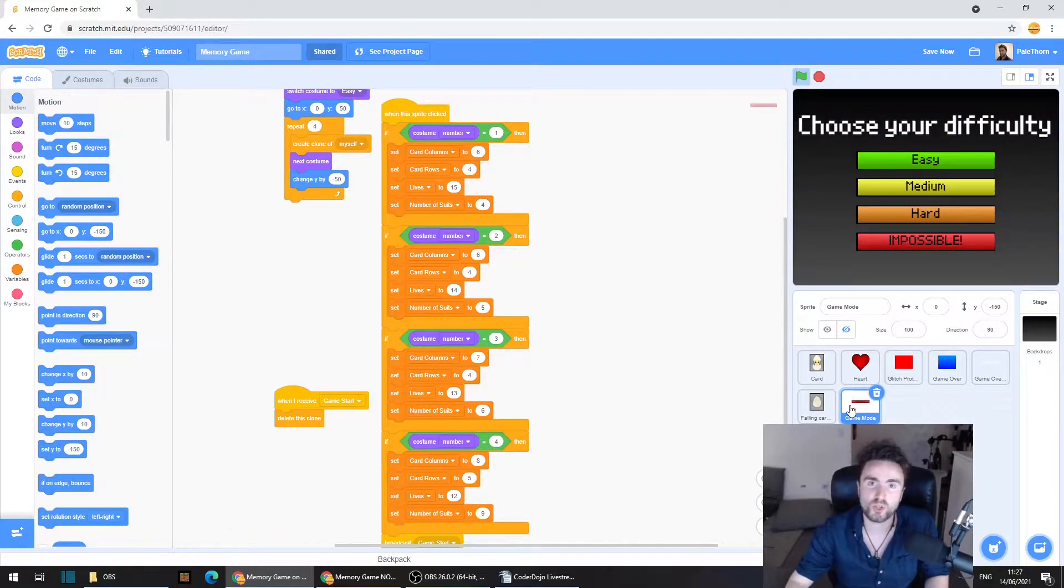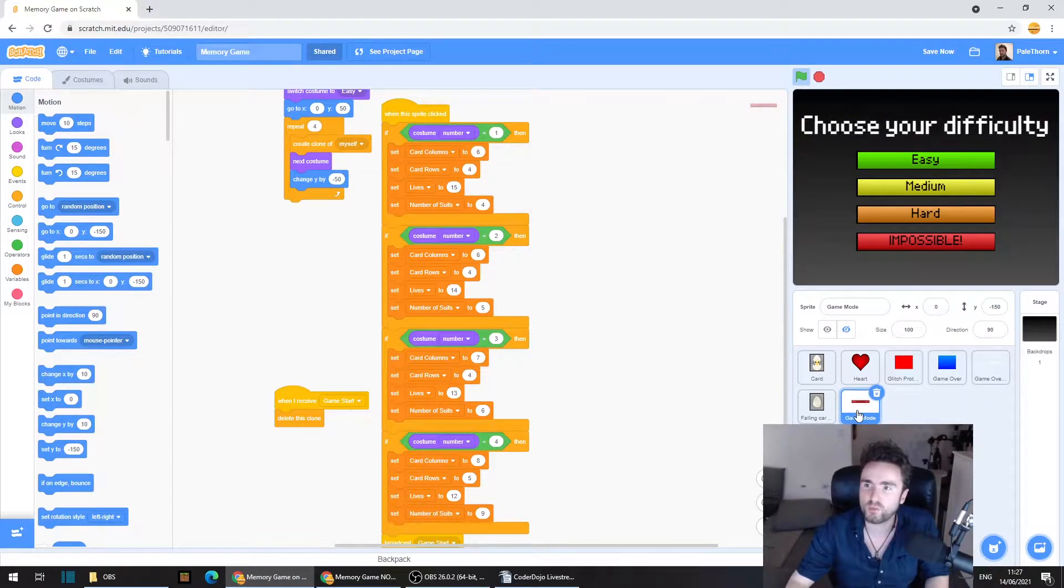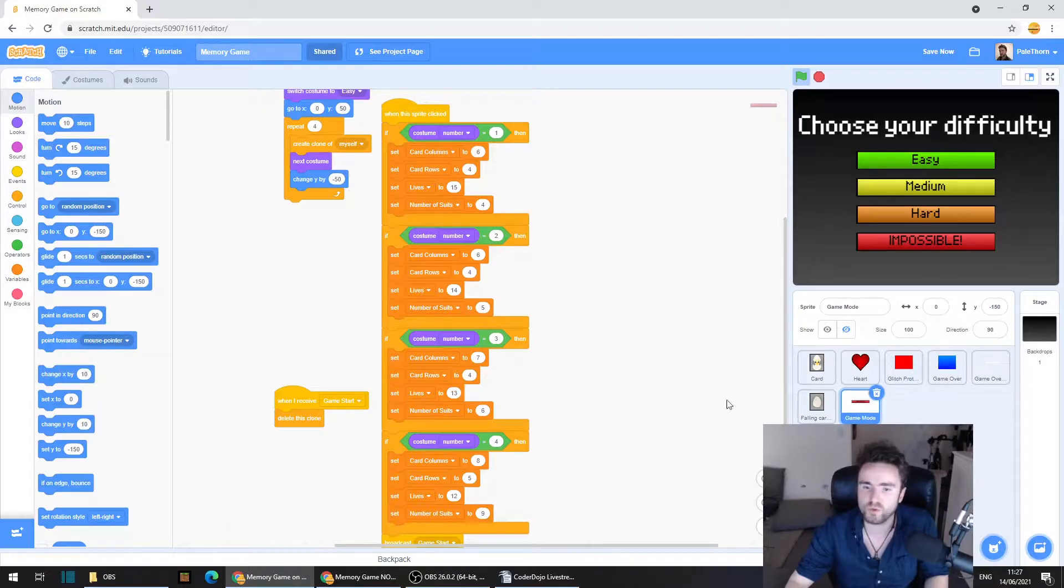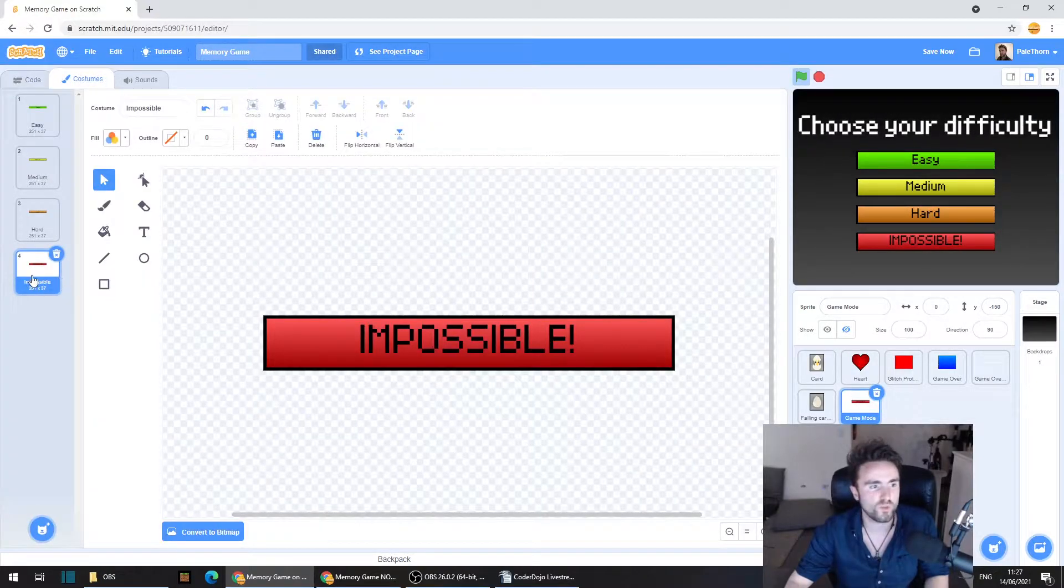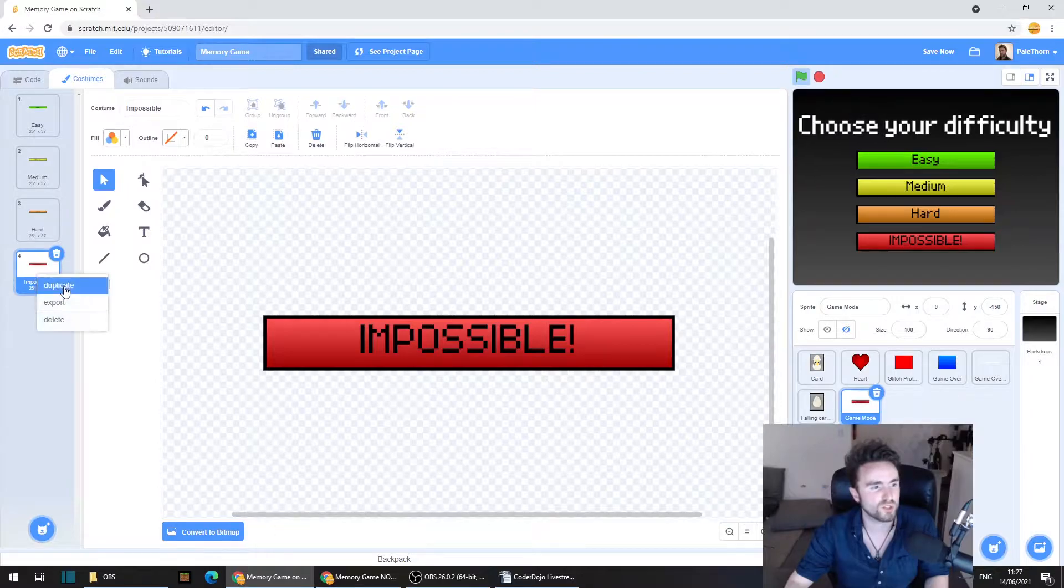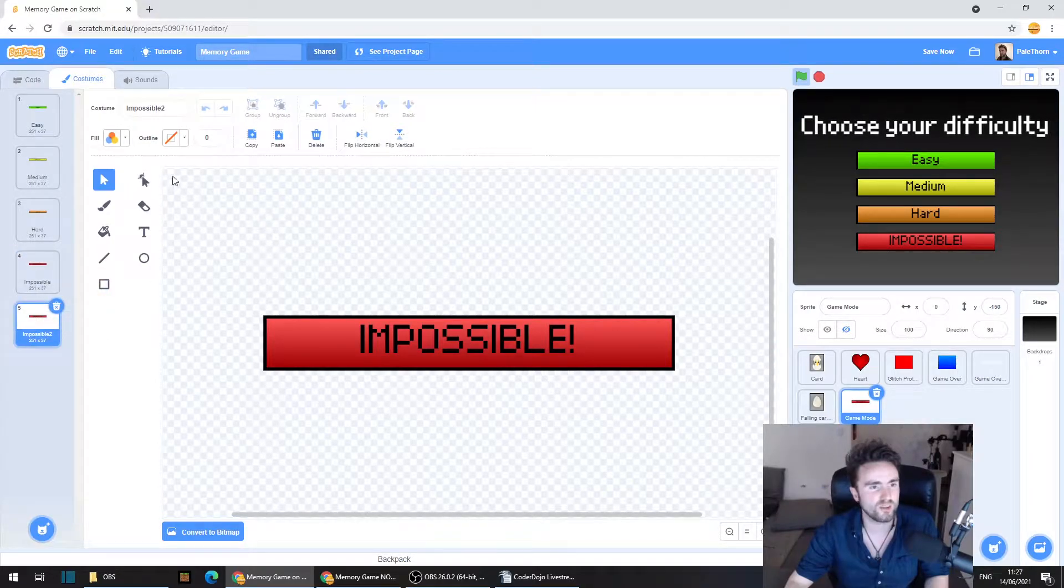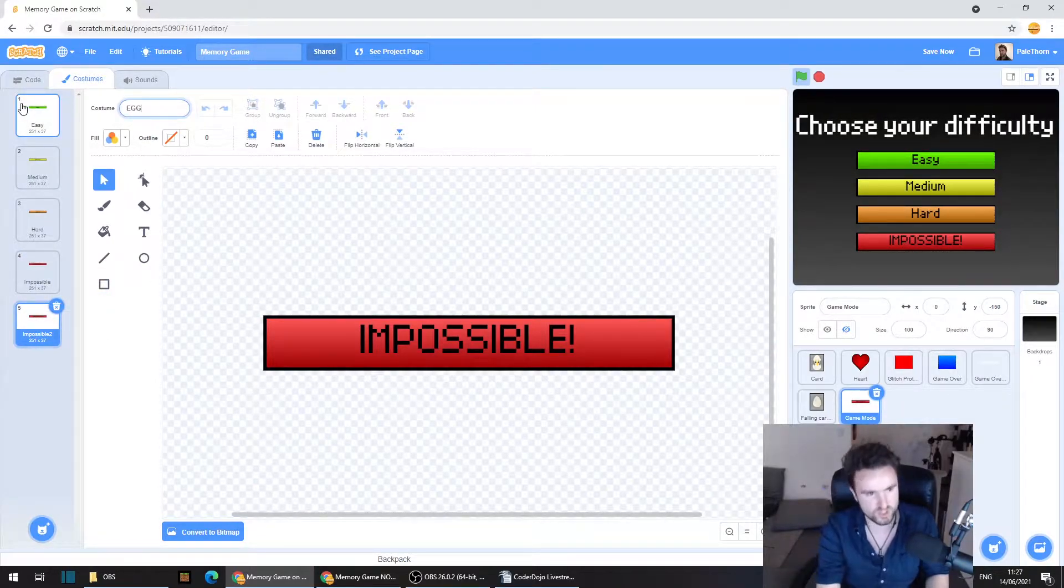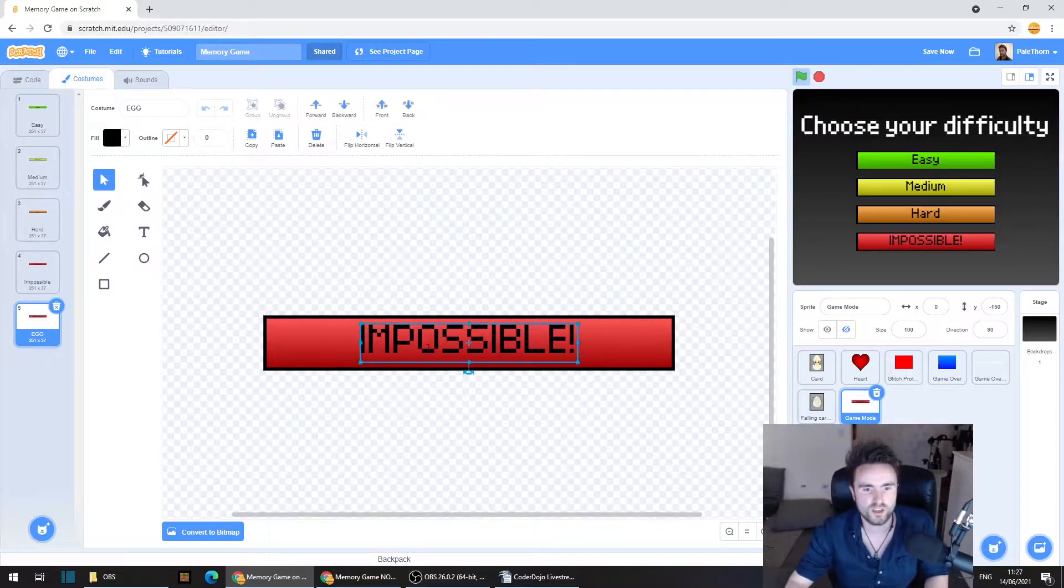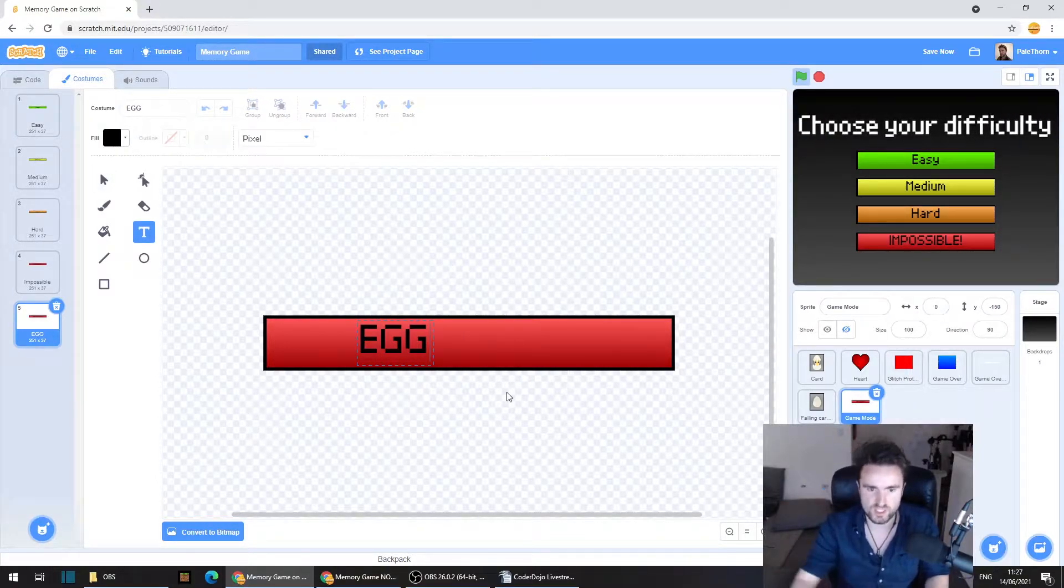So I'm going to show you how to make a themed option in our game mode sprite. Make sure you've clicked on game mode. We are going to go to the costumes, make a new costume. I'm just going to duplicate the bottom one. I'm going to rename this costume as egg and change this here.